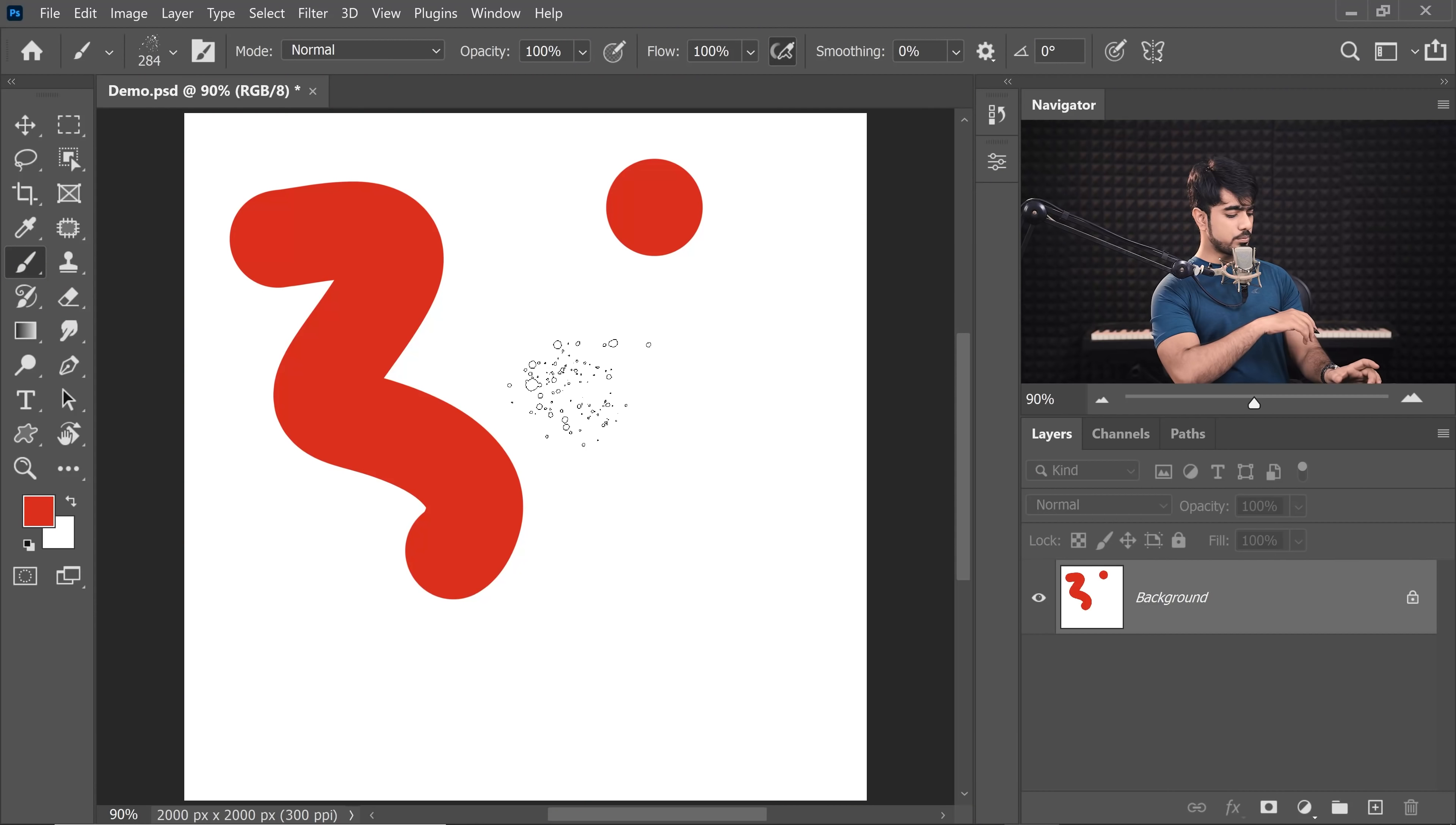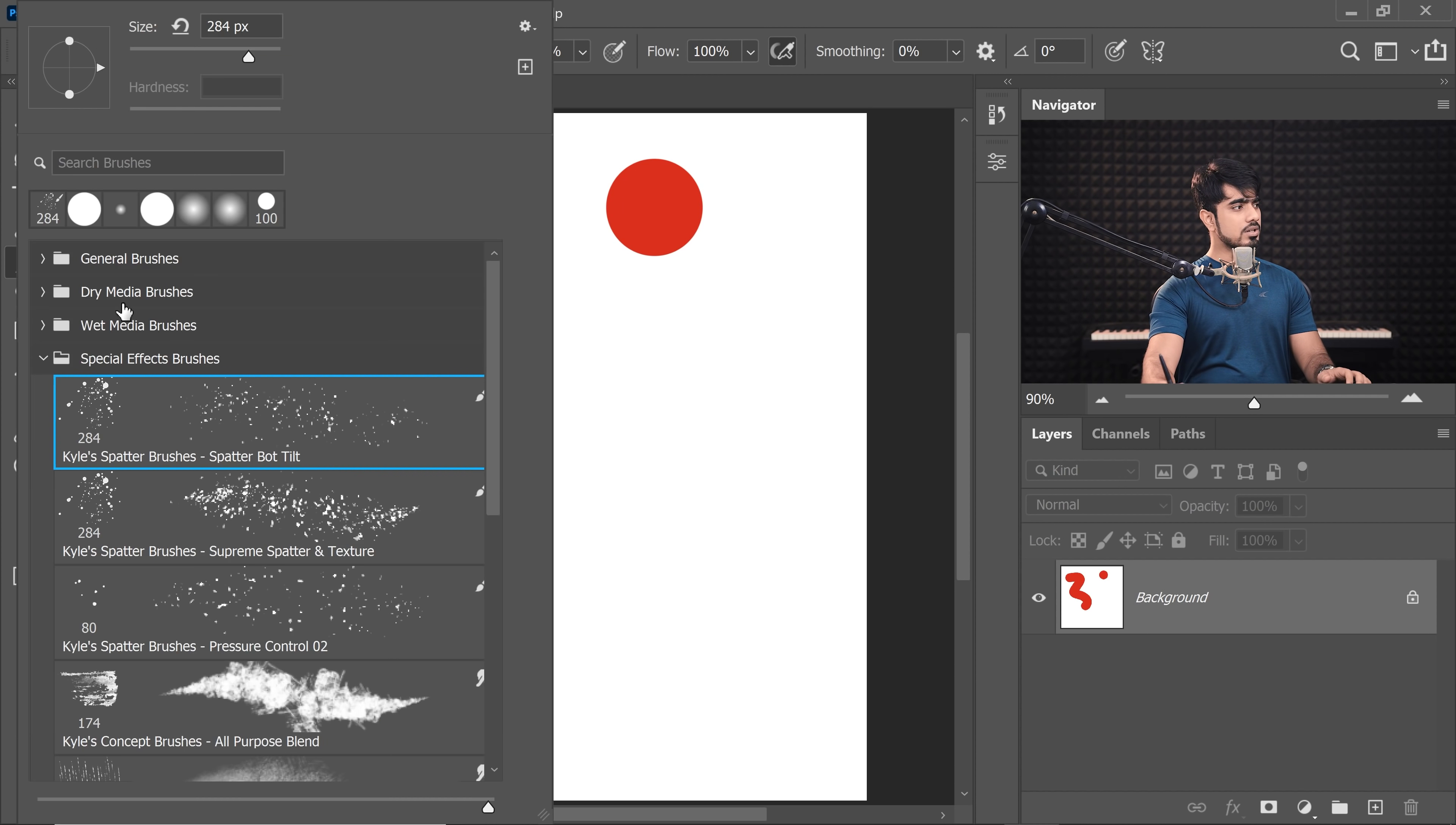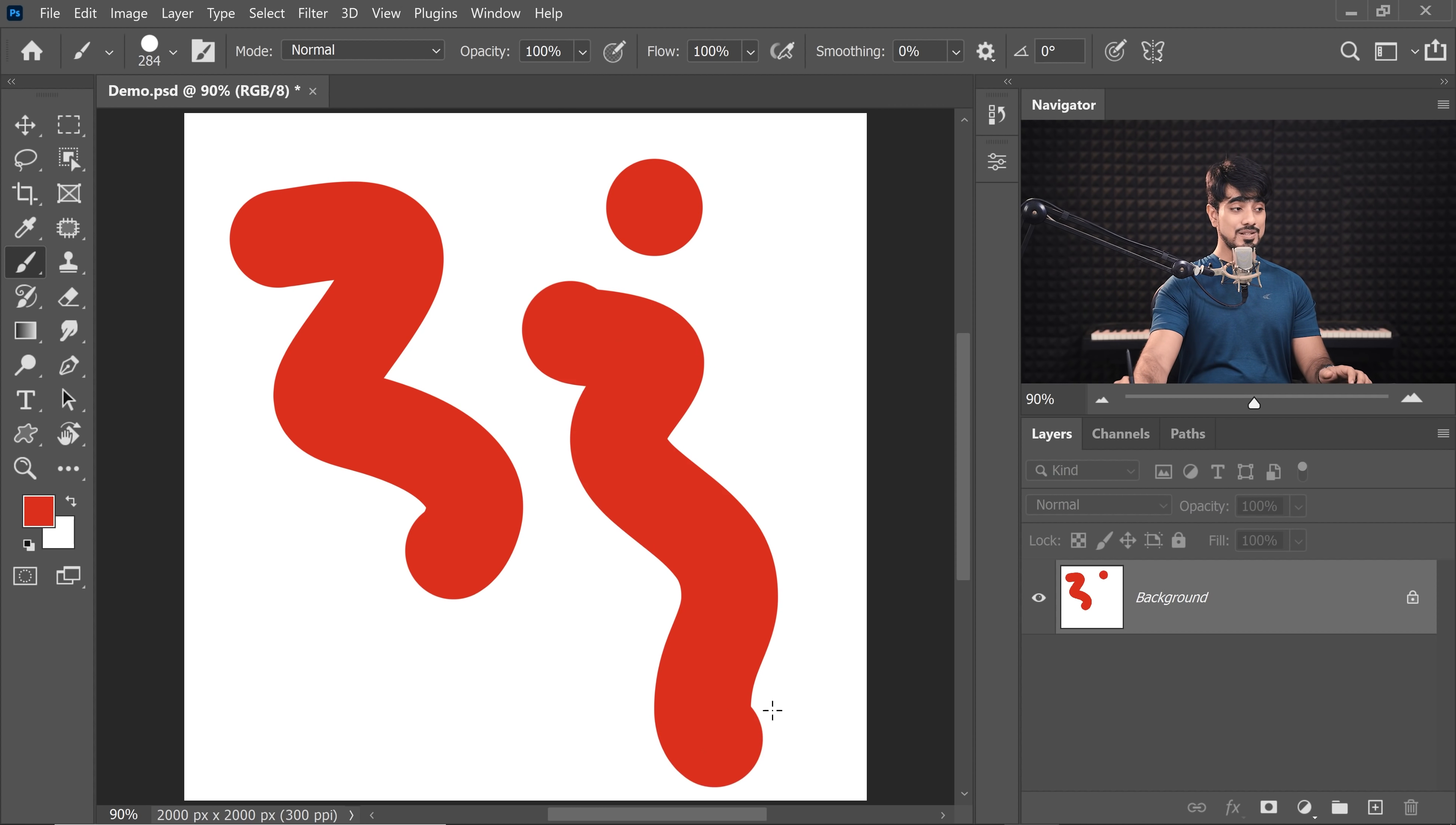However, there's one more and that is called the precise tip. It's a crosshair. If you press the caps lock key, the brush changes to that. No matter what kind of brush you choose, even if I go and choose a hard round brush, it is still a crosshair.